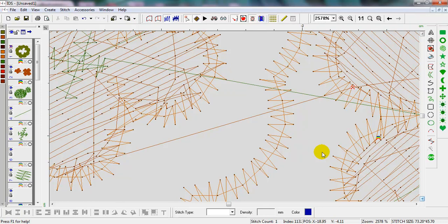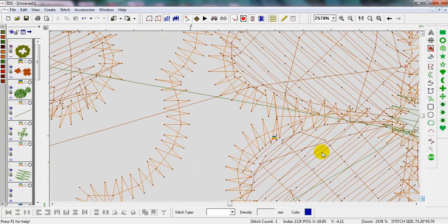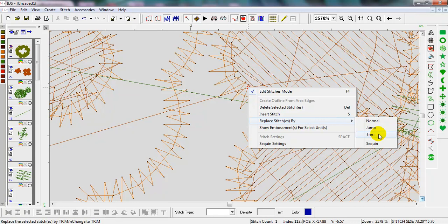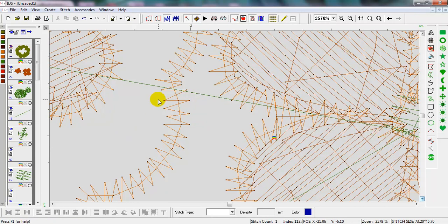Using down goes to the next stitch. I use my down arrow and go to this stitch. I can see that it kind of travels and then starts doing the underlay. Once I find the first stitch of the second area, I place my cursor over that red X — it turns into a crosshair. I right click on that red X, scroll down to Replace Stitches By, and scroll down to Trim. When I do that, I now have a trim instead of that jump stitch.